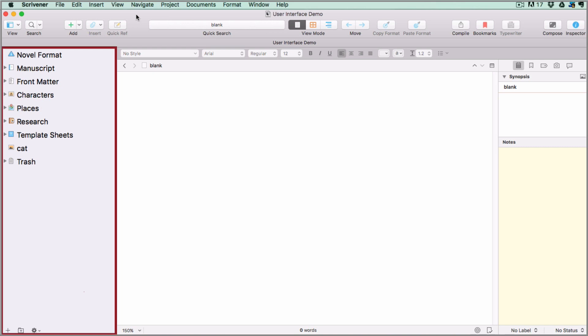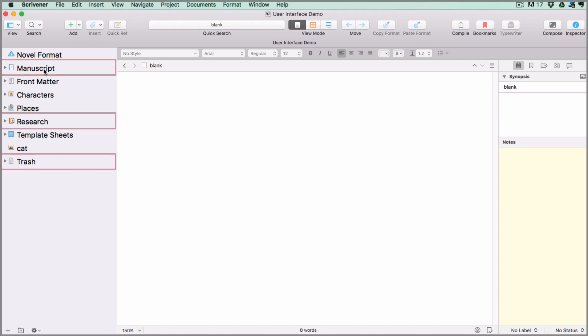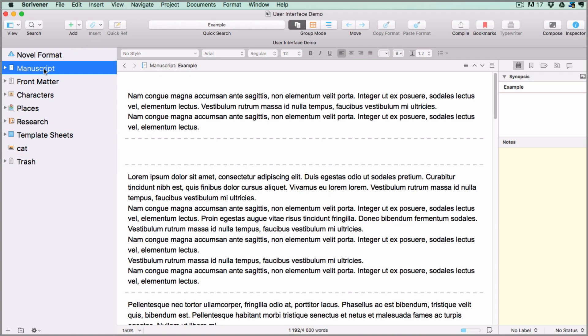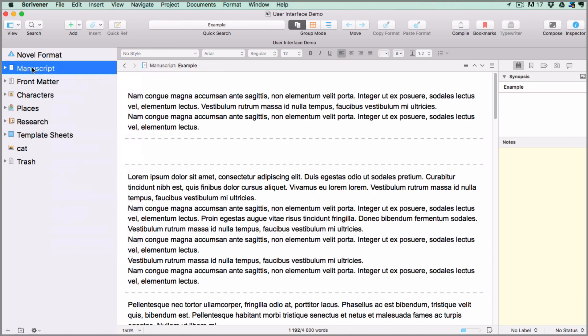The container on the left-hand side is called the binder. It's a document browser that keeps all the files and folders pertaining to the project together in one place. Whichever template you start with, you'll find three important root folders which are necessary for all projects, so Scrivener blocks you from deleting them. You can rename them though and add subfolders and documents to them.